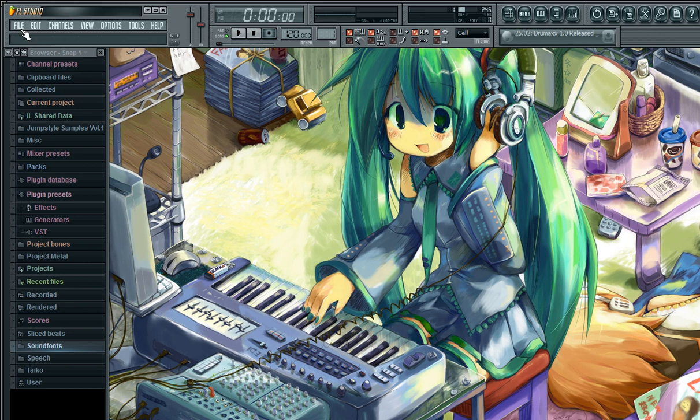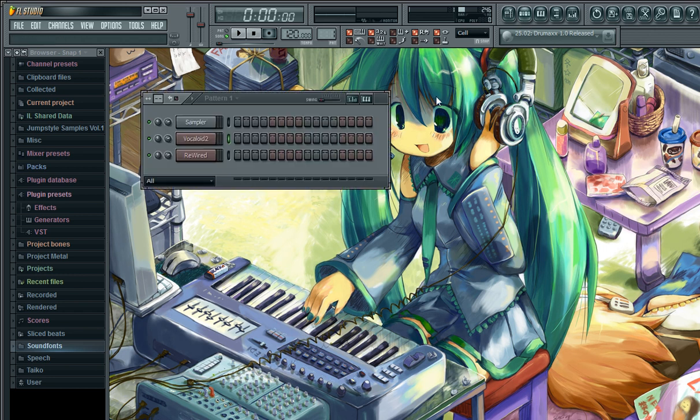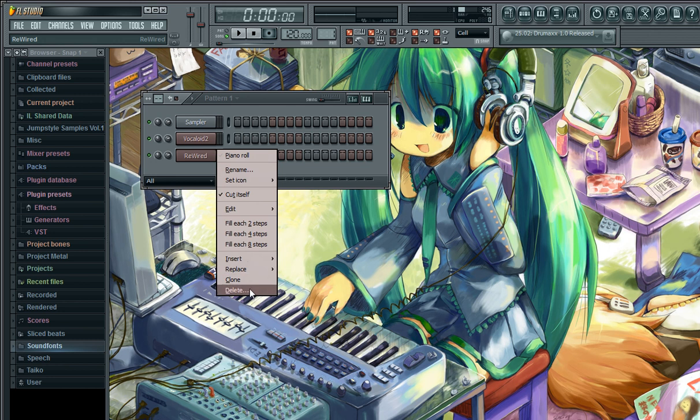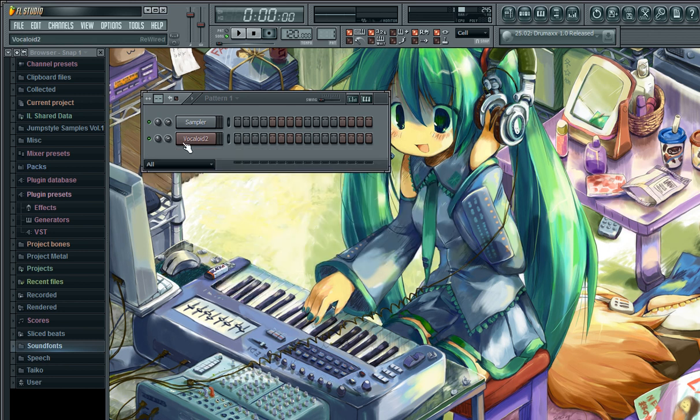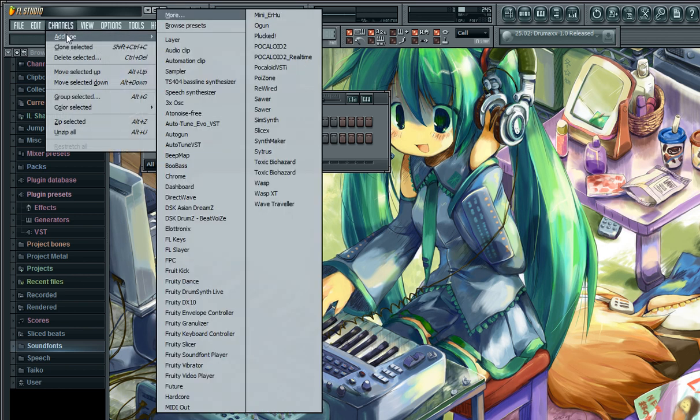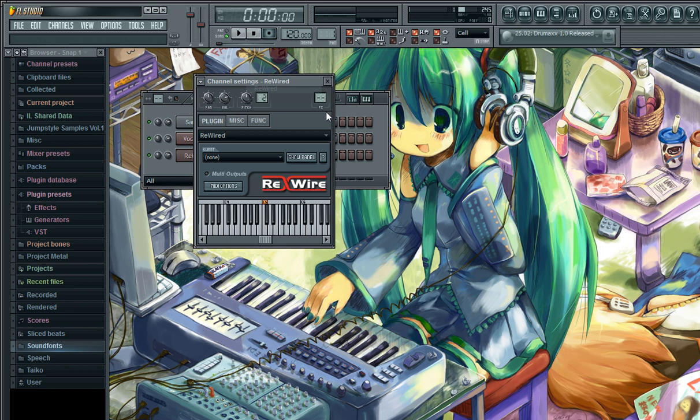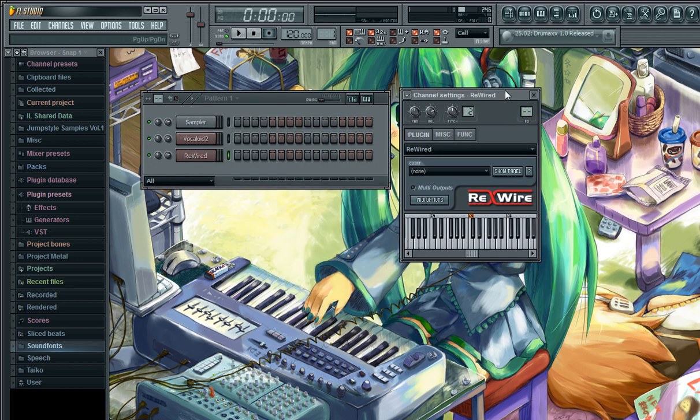Open your pattern board. I already have my Vocaloid 2 rewire channel here, but I'm going to show you how to add it. Go to Channels, Add One, select Rewire, and there it is.